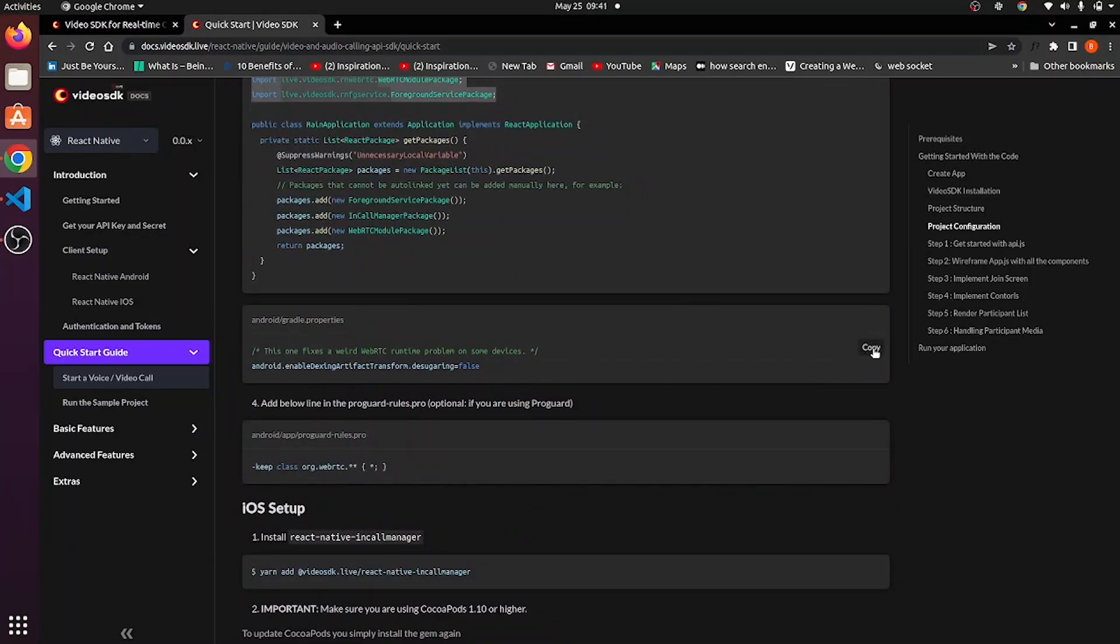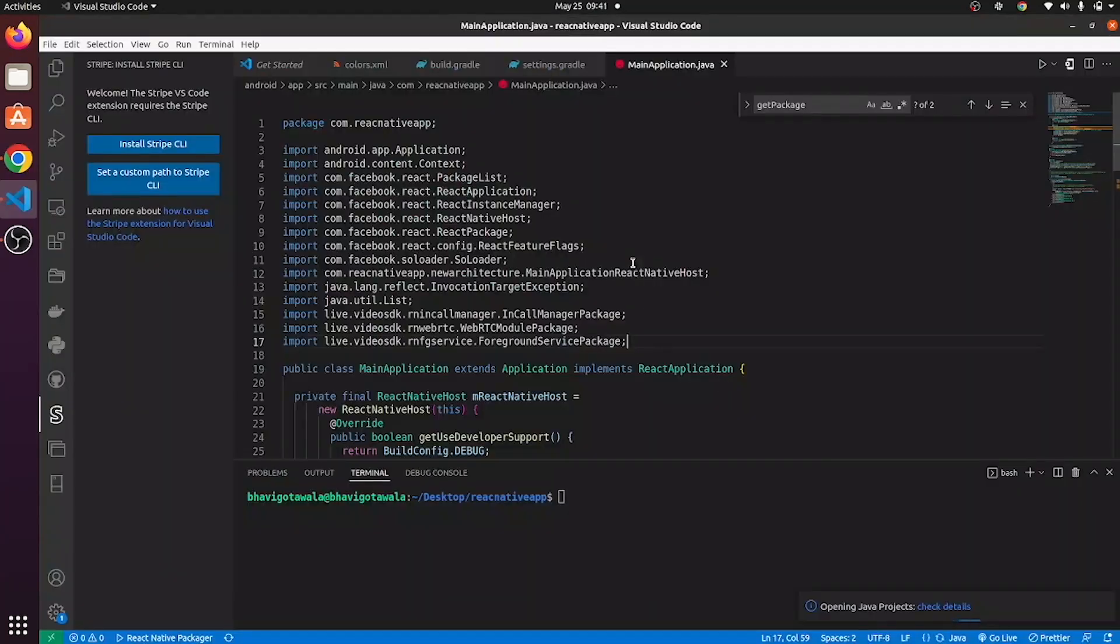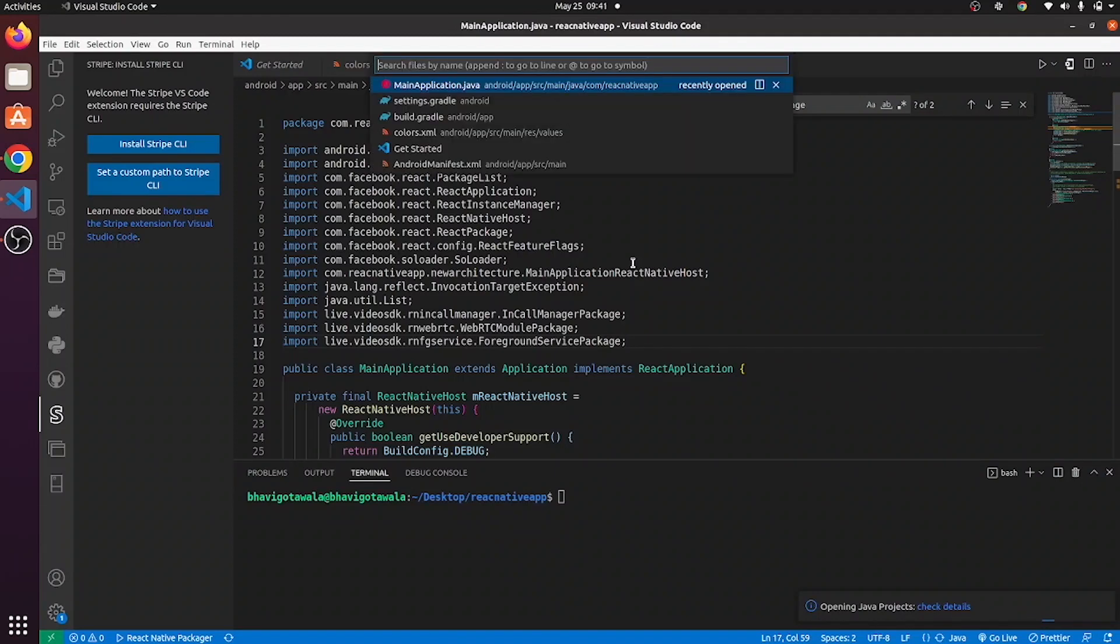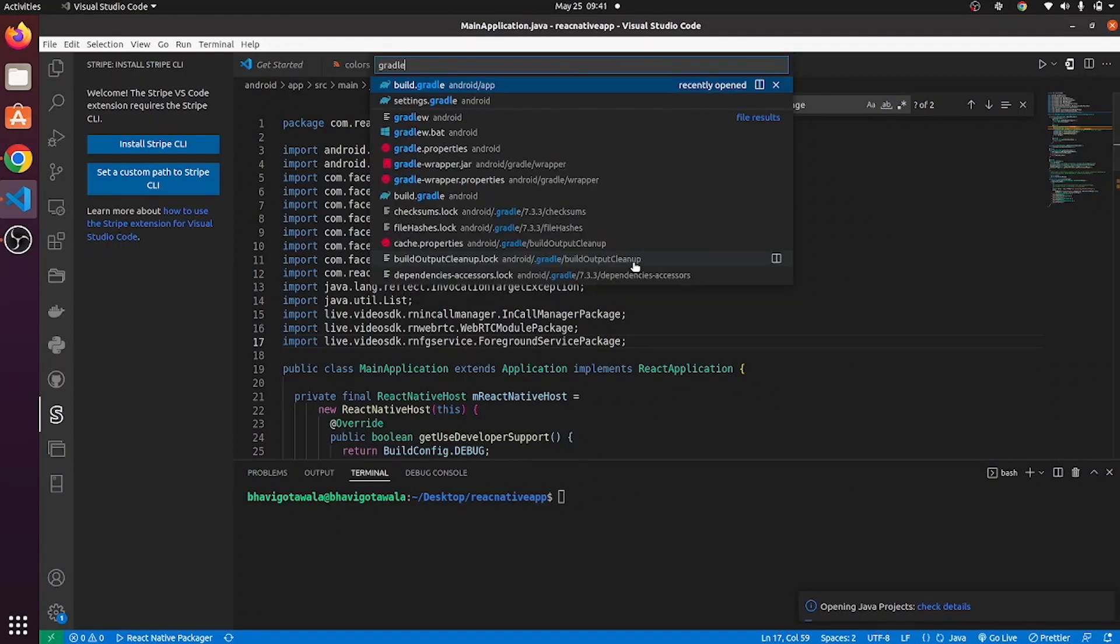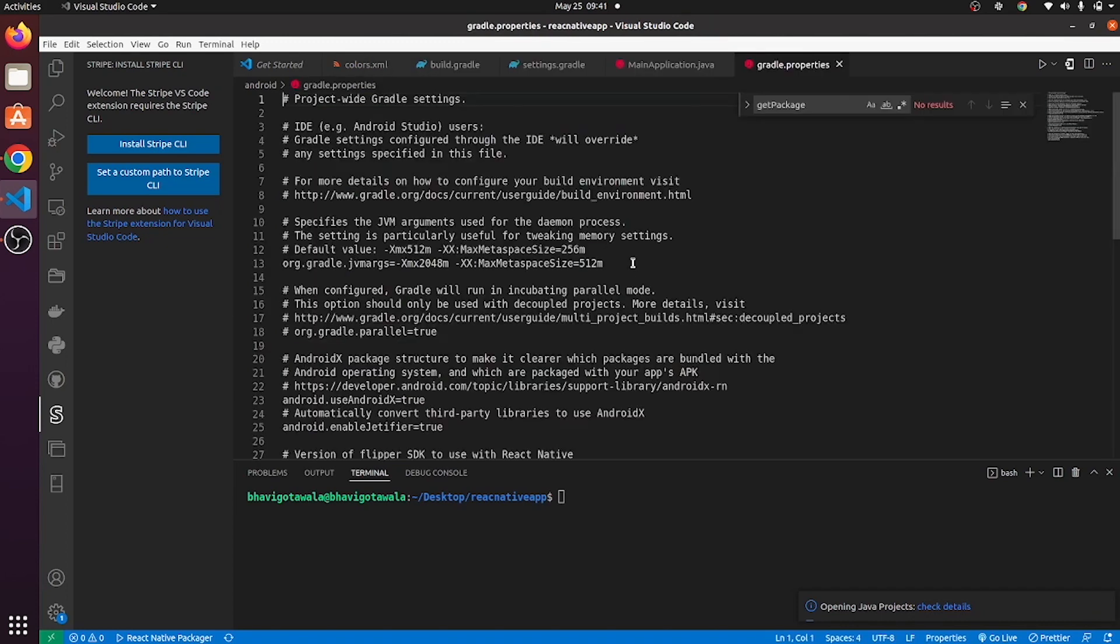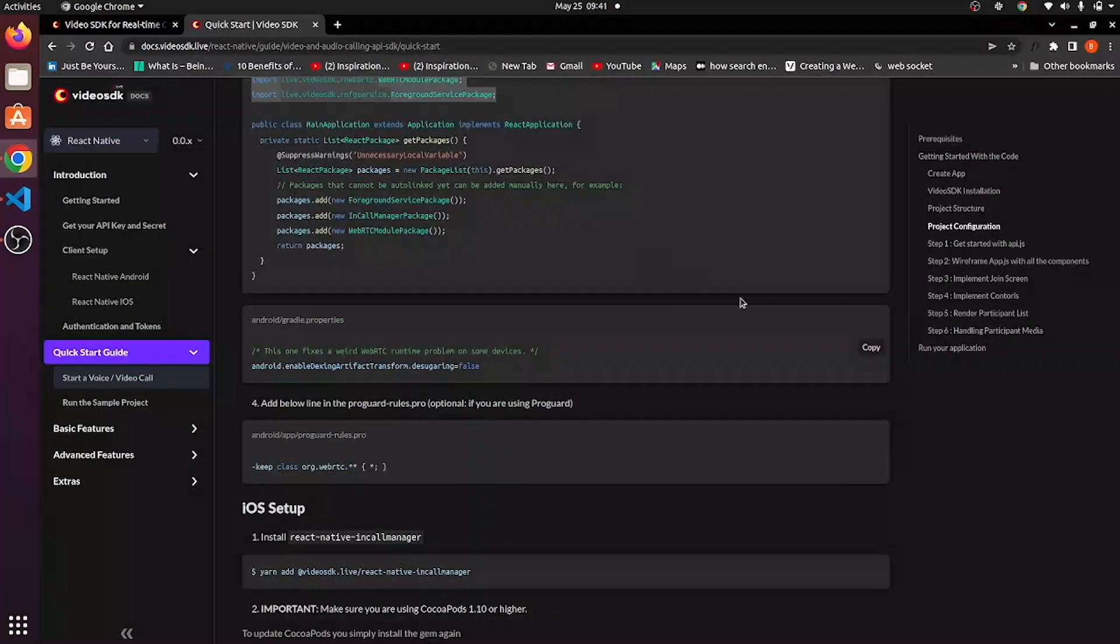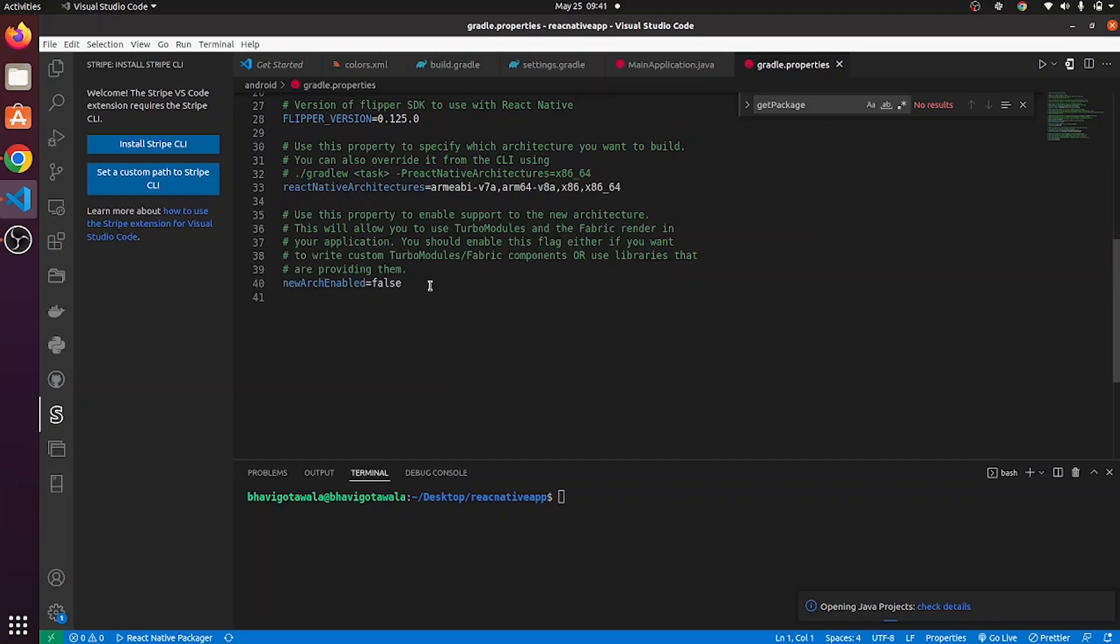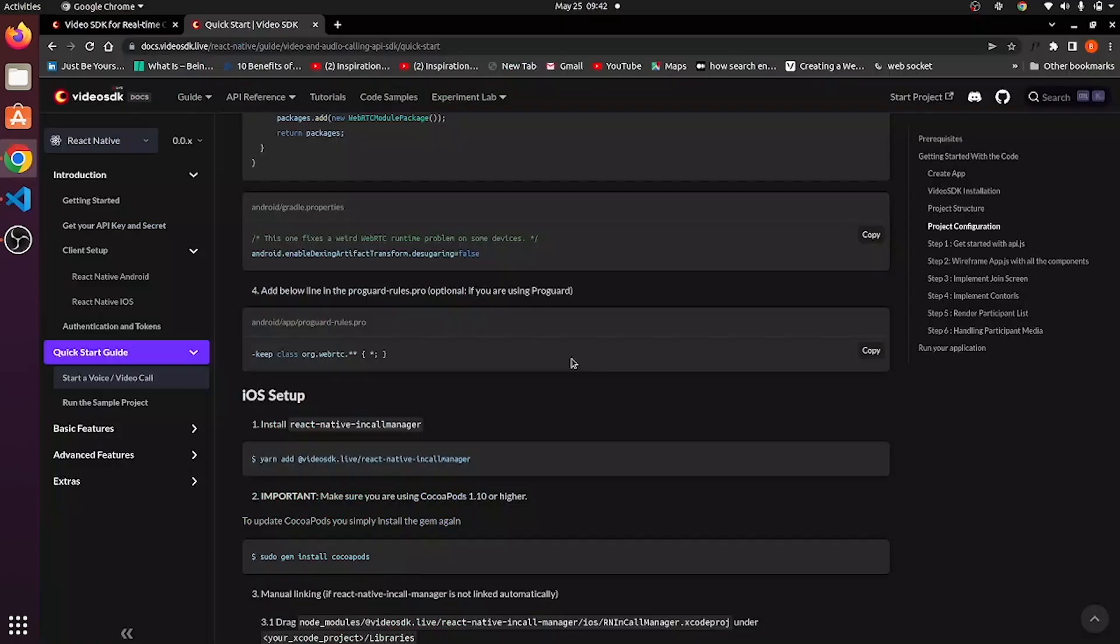Go to gradle.properties file. Copy this from here and paste it over here.